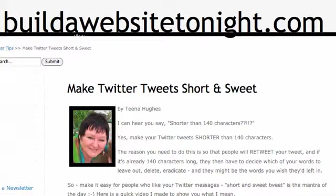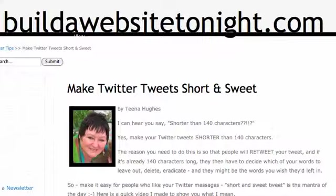Hi, this is Tina Hughes from Build A Website Tonight.com. Today's video is about making your Twitter tweets short and sweet.